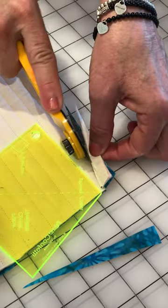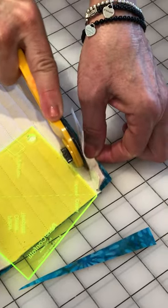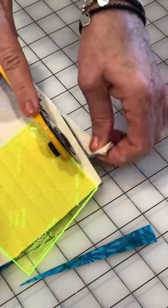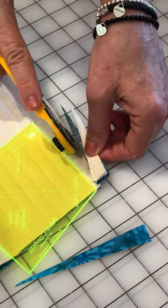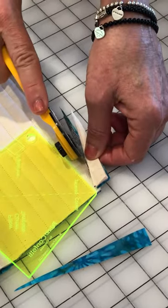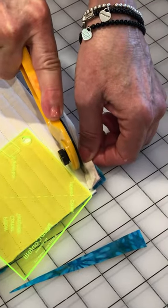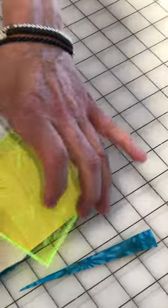When you're cutting like that, it's a little bit more difficult. Let's do one more.